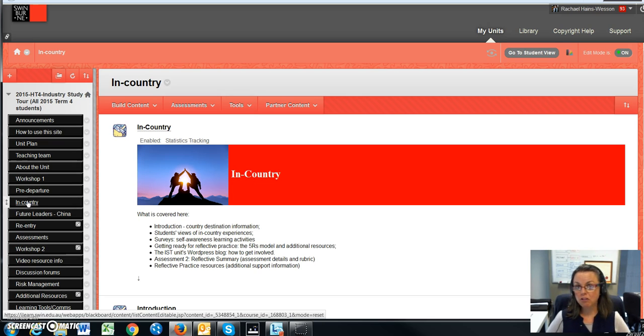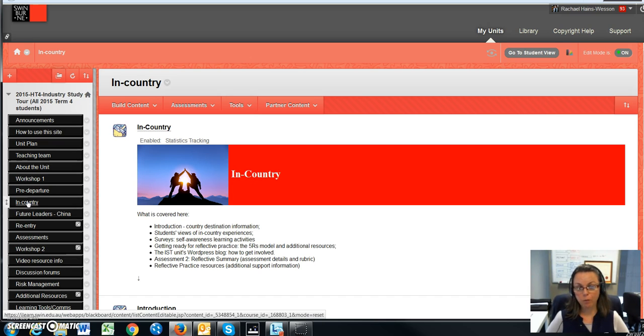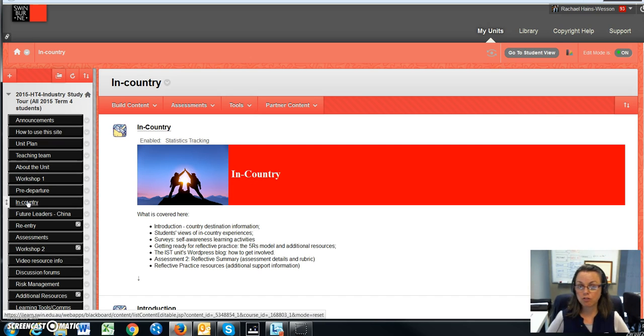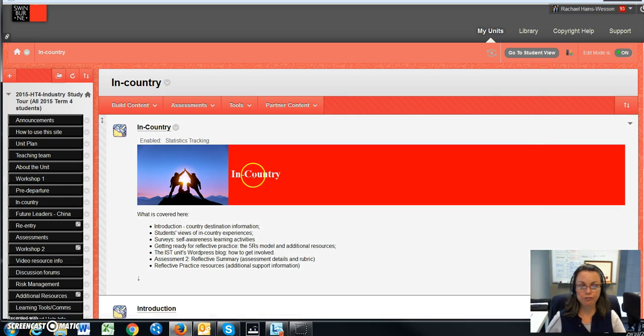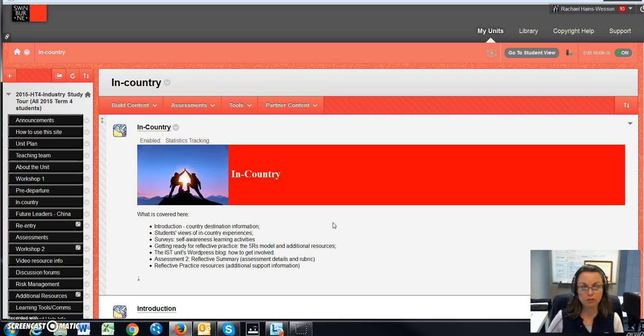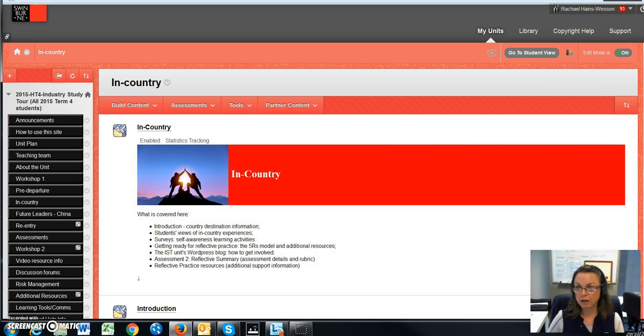However, it's entirely up to you - you might have worked out how you're going to use the internet while you're in-country, and that's also fine. Basically, I have created this part of the unit site specifically around your experience while you will be in-country.